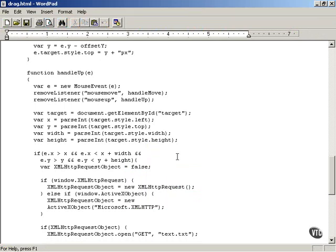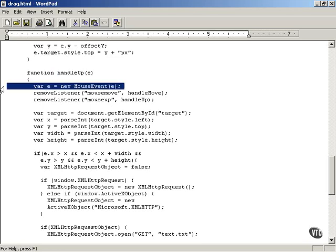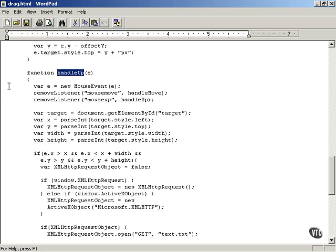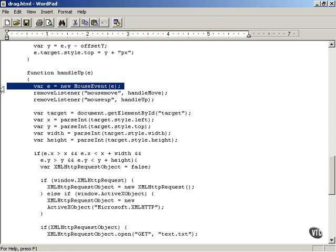That happens in the handle up function and to start we get a new mouse event object of the kind that we've already created in order to standardize how we work with mouse events across browsers.